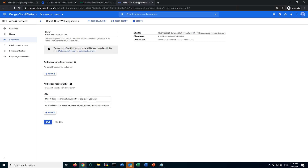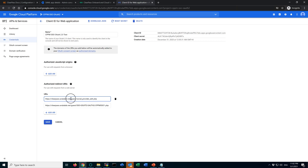Another important thing: under Authorized Redirect URIs, you have to enter your HTTPS colon slash slash clearpass.arubalab.net — your ClearPass hostname — followed by slash guest slash social_provider_edit.php. Copy exactly the same; you just need to change the ClearPass DNS name to your own. That is the first URI.